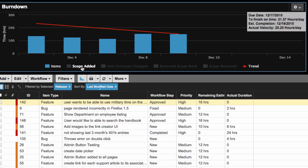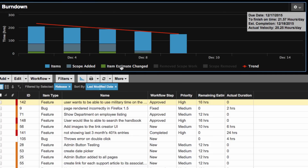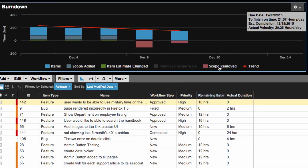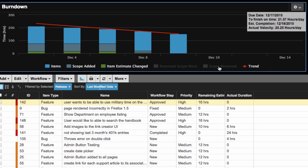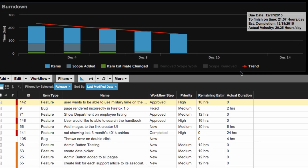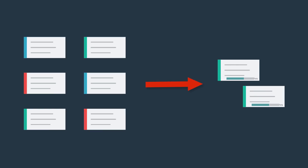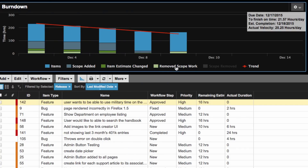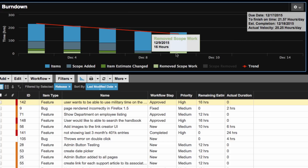These changes make it so that your velocity is based on the work logs your team enters and is unchanged when you are adding or removing scope. If you remove items that were worked on during the sprint, then the burndown chart will introduce yet another series that will show you the work that was performed for items that were later removed.